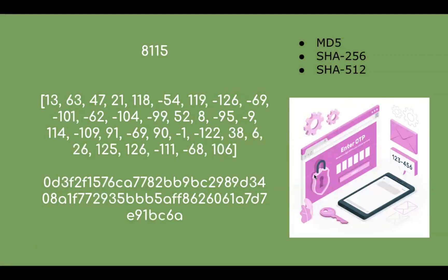Hashing technique. Instead of storing the plain OTP, the system has to store the hash value which is generated from the OTP.